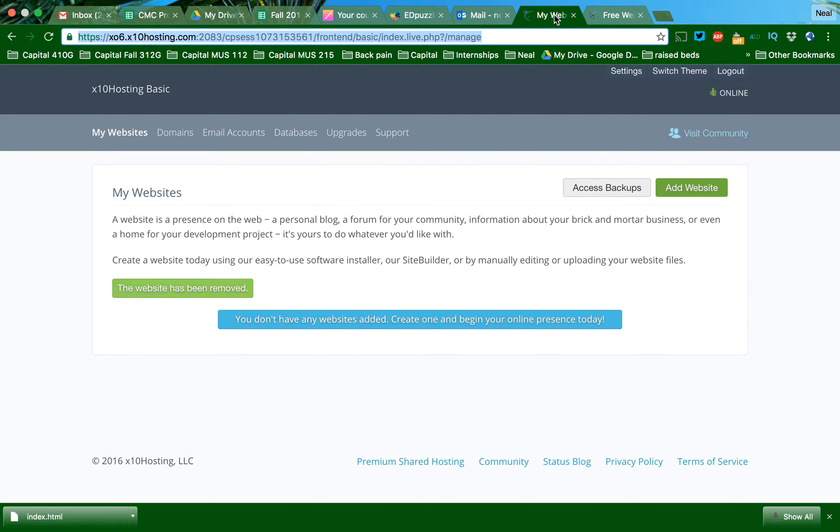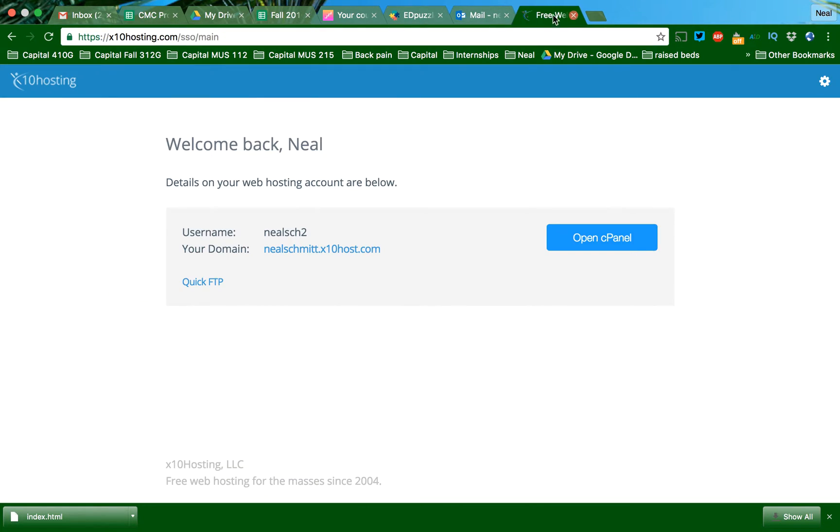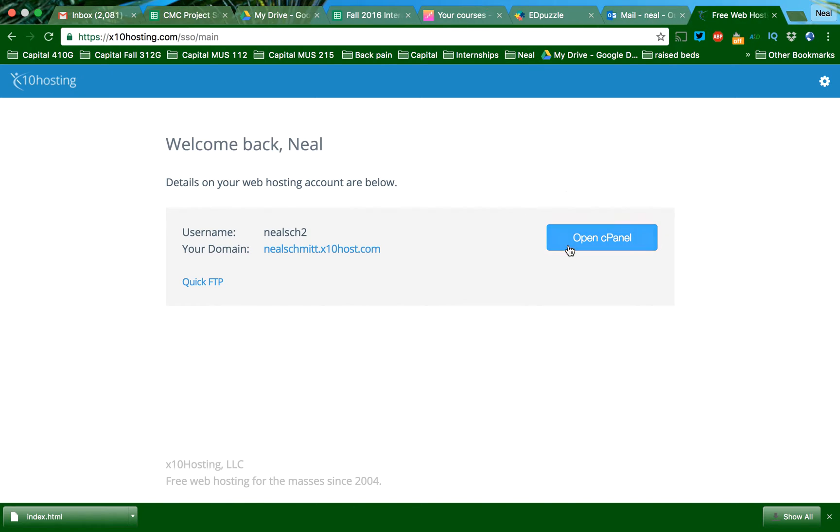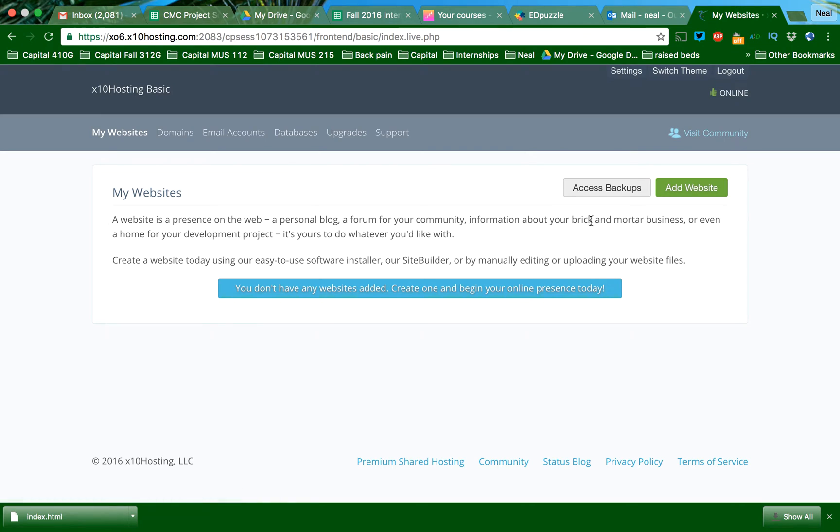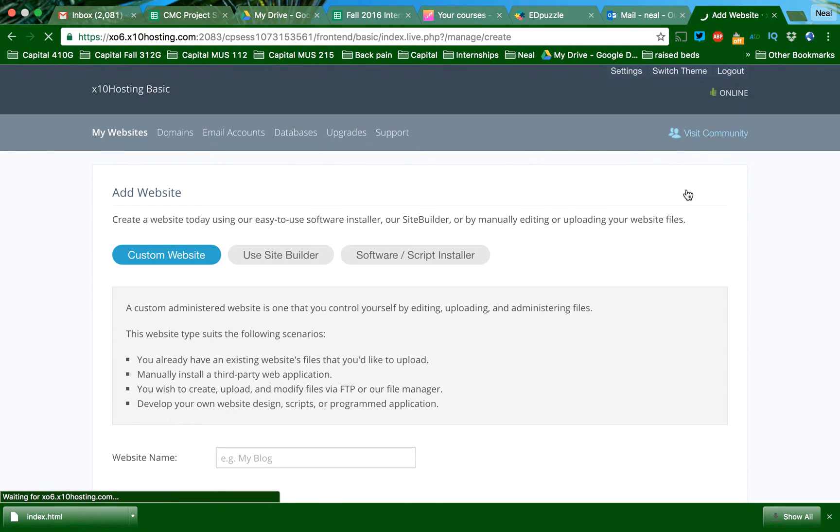I'm going to close all this down and you're going to get the cPanel, which is similar to what we were looking at. So you don't have any websites, so I'm going to create and add a website here.